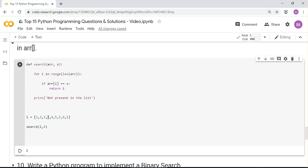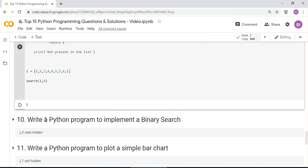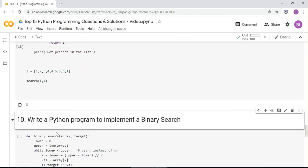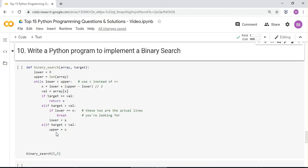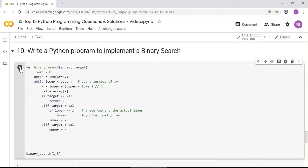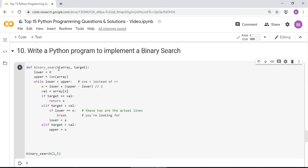Next: write a Python program to implement a binary search. Set lower to zero and upper to the length of the array. While lower is less than upper, compute the mid by dividing by two. Binary search divides the array into two parts and checks whether the target is in the first or second half, recursively narrowing down. The answer returned is index 6.